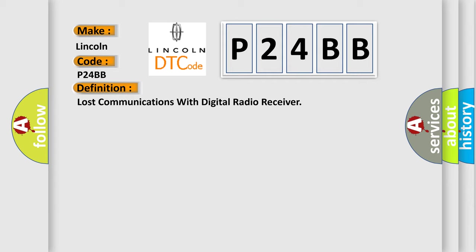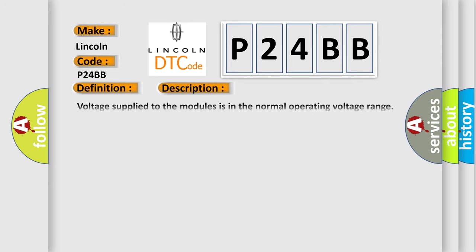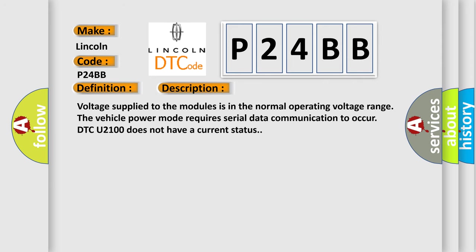And now this is a short description of this DTC code. Voltage supplied to the modules is in the normal operating voltage range. The vehicle power mode requires serial data communication to occur. DTC U2100 does not have a current status.